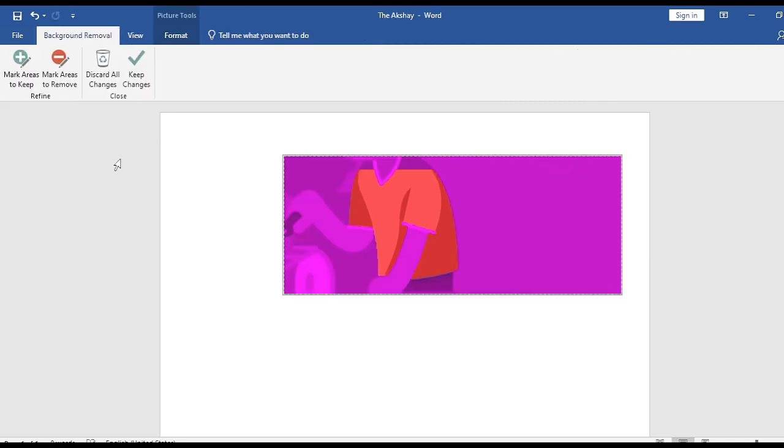Now it is processing, and it has marked some areas to remove and some areas to keep. How to manually suggest it? By default, sometimes it guesses correctly, but see, this time it has not. So sometimes it doesn't.